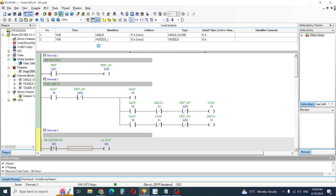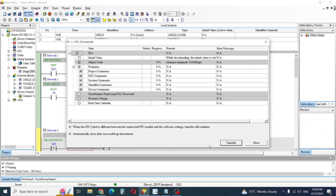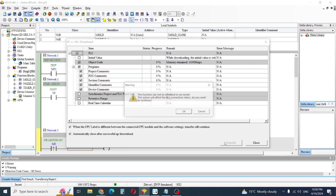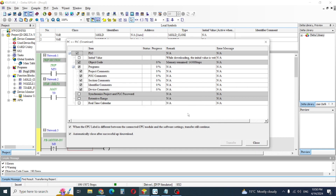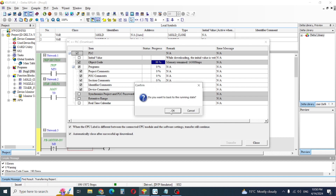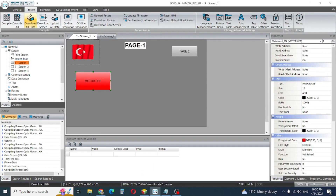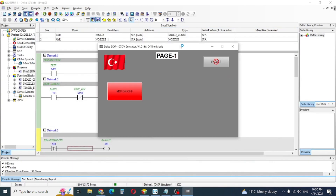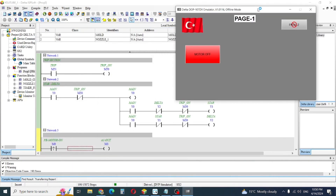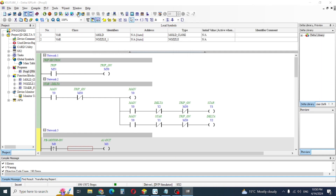Now save, compile, and I will download. Yes, in run mode. That's okay, now I will go to my screen and go offline.